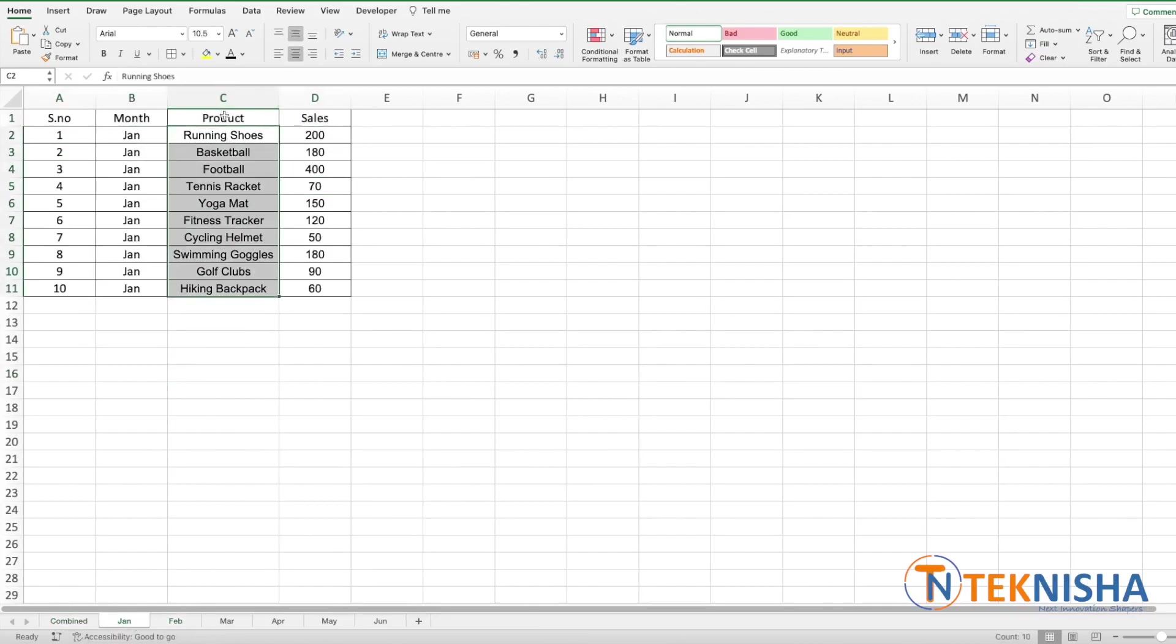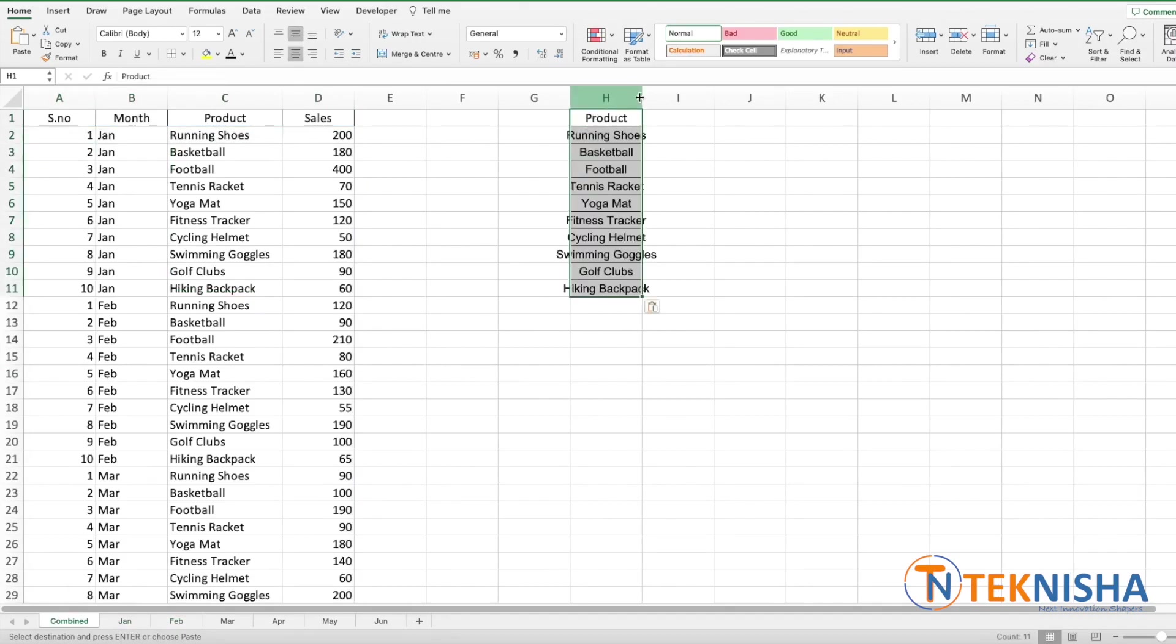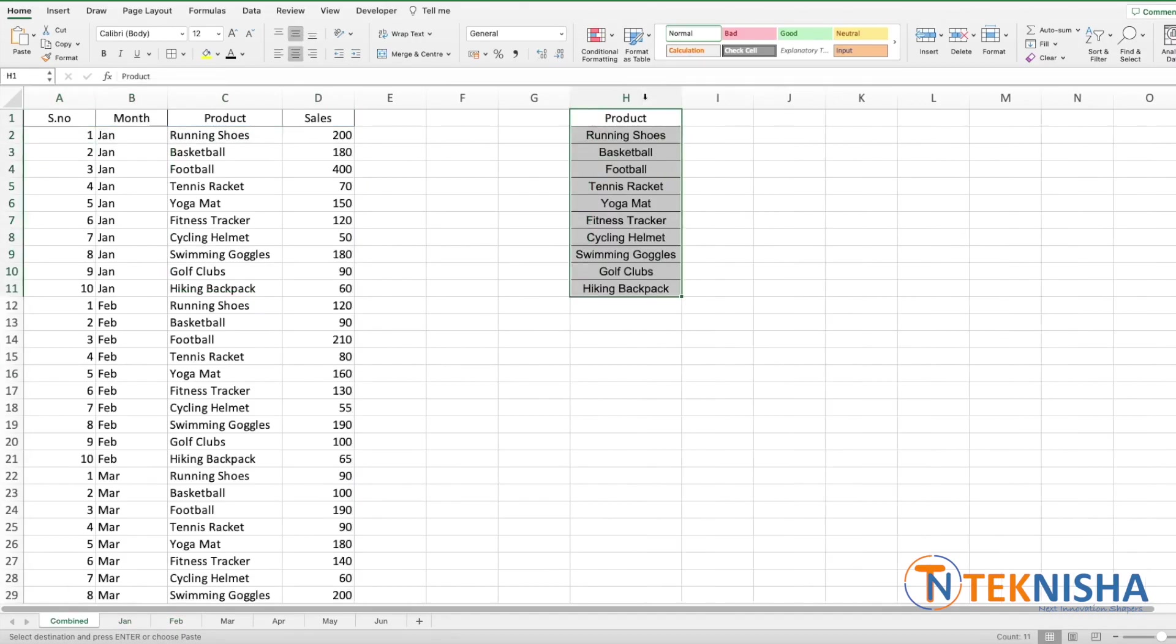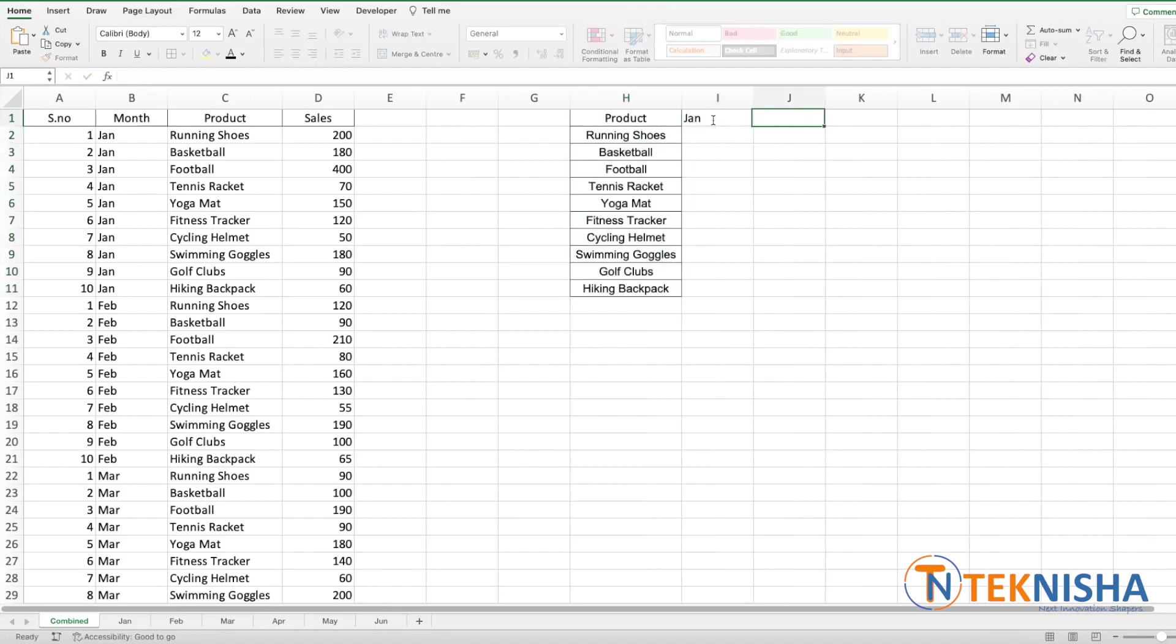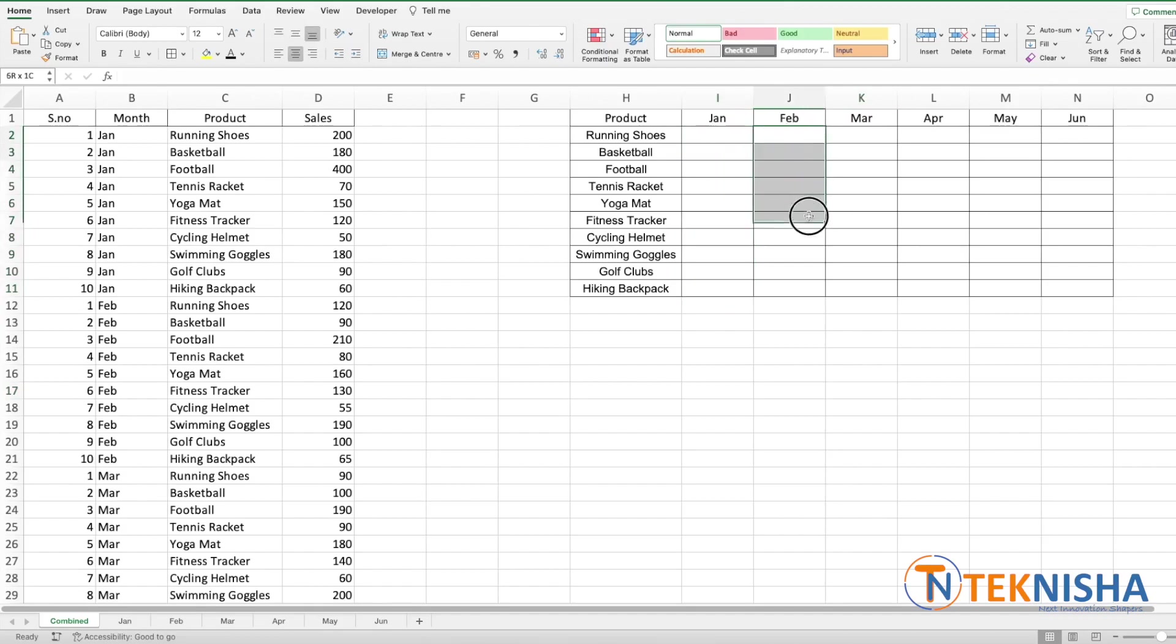So we could copy this product column and then let's say we paste it in our combined sheet as column H. And let me just put the month headings. Now all we need to do is get the data for sales from each monthly sheet.